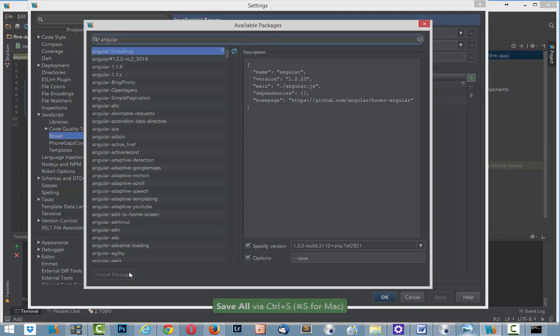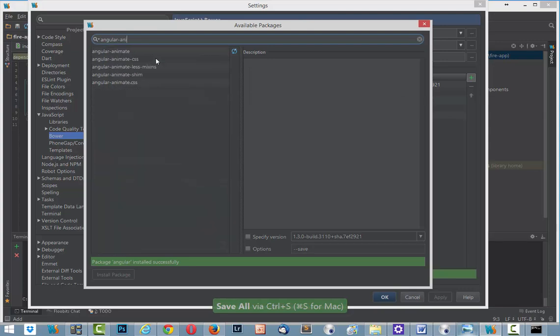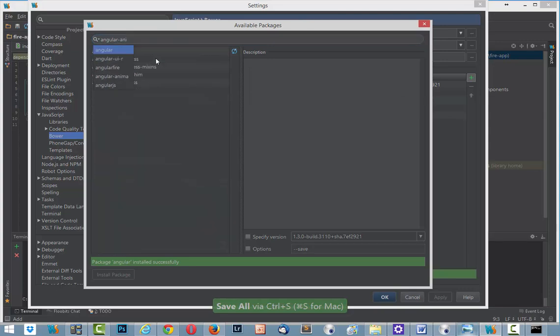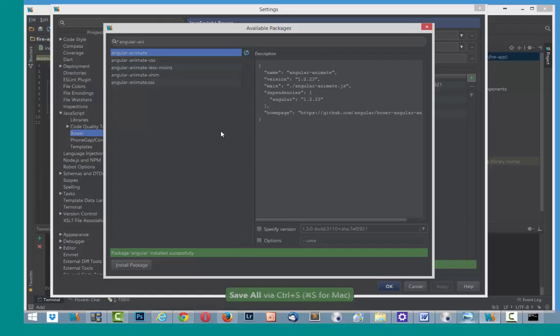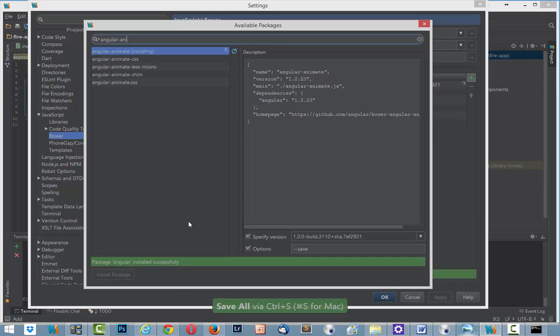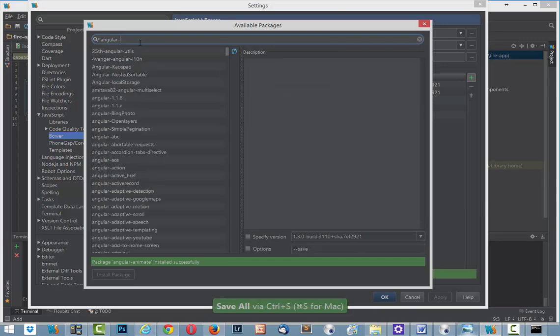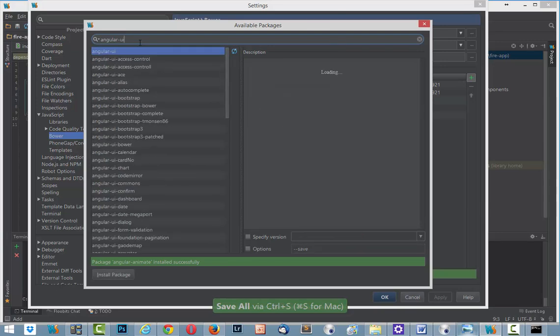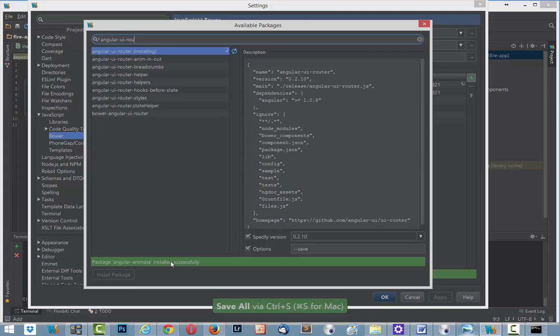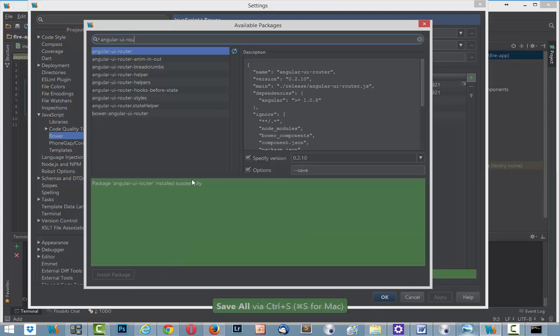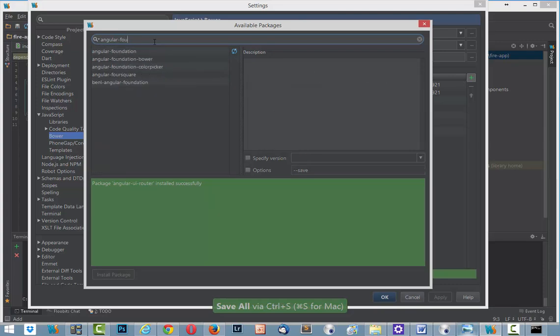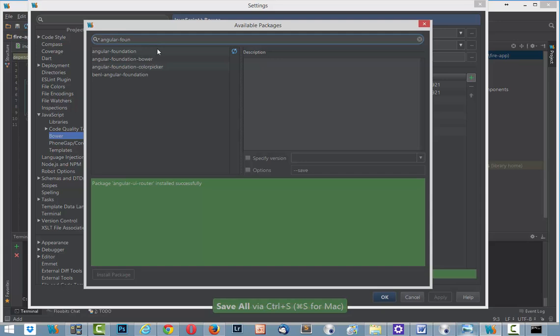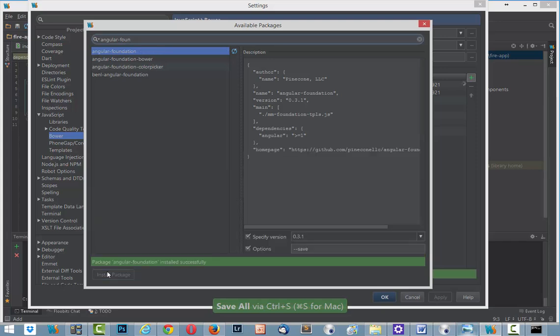Now successfully. After that we need to find angular-animate. Angular-animate. Specify version. Install. Successfully. After angular-animate angular-ui. Angular-router. Here it is. Install. Successfully. And angular-foundation.